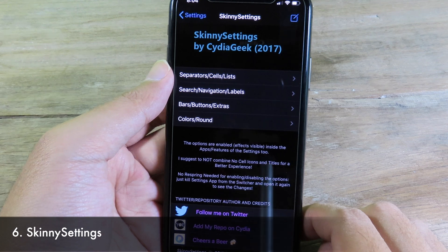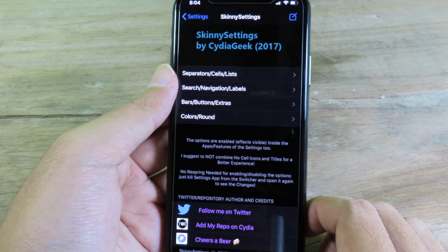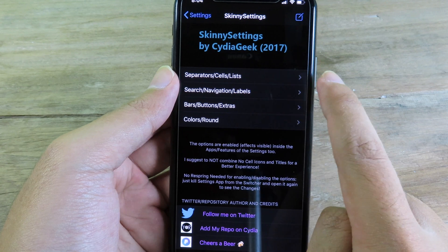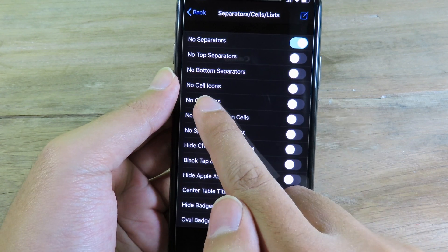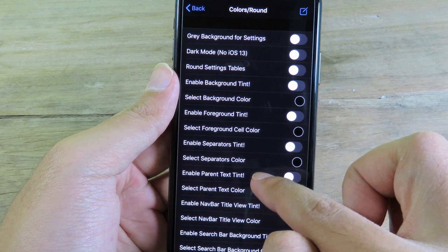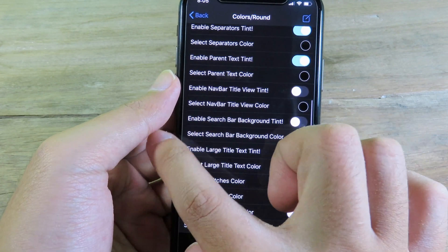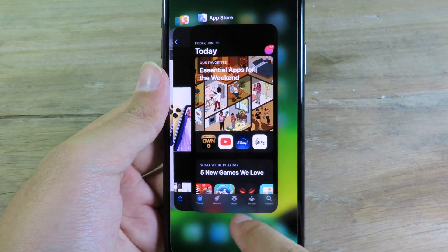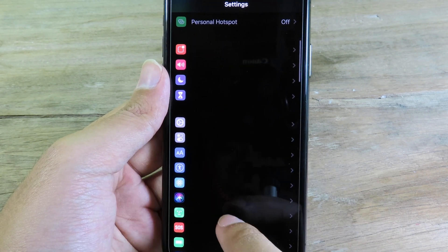Let's go to Skinny Settings. FortyTweak has been released for a while, and it is a very good way to customize Settings. You can install the tweak and then customize almost everything in Settings — the separator, cell and list, where you can hide the separator. There are also options to disable cell icons and select a background color. There are a lot of options so I cannot show all of them. To apply it, just close Settings from multitasking and go back to Settings, and you can see it has been applied.